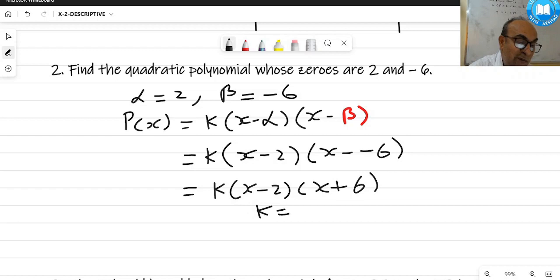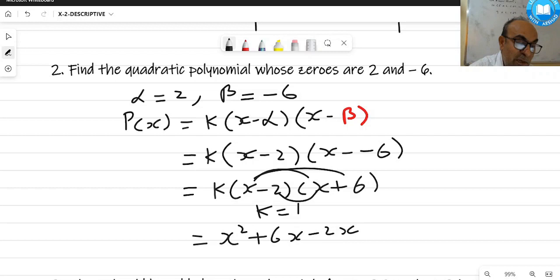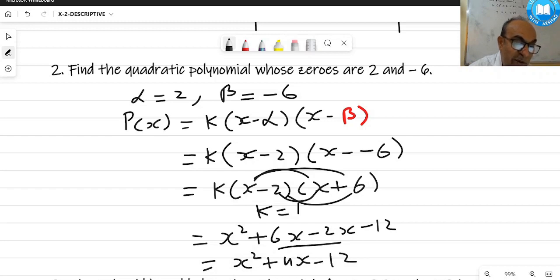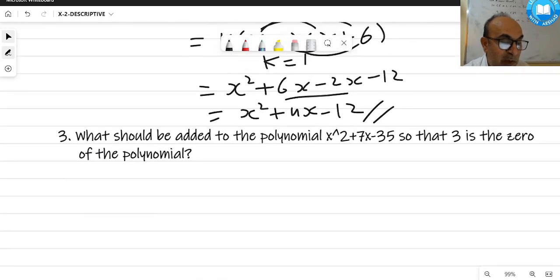There is no denominator, so k = 1. Opening the bracket: x² + 6x - 2x - 12. Simplifying like terms: x² + 4x - 12 is the required polynomial for the given zeros.